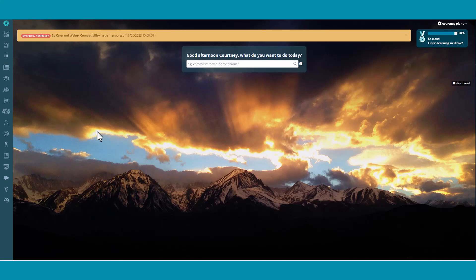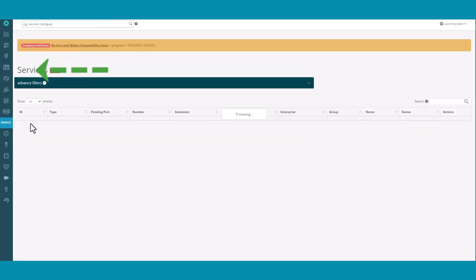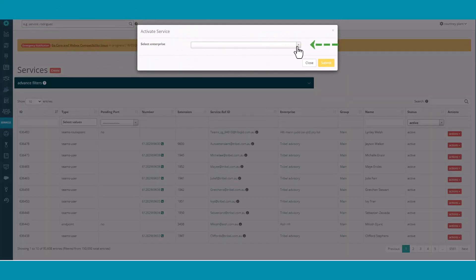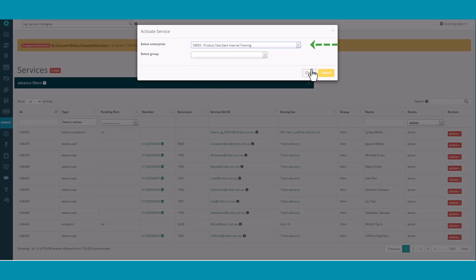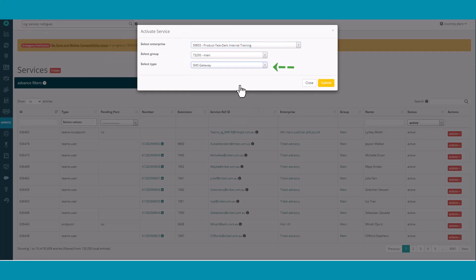In SASBUS, select Services from the left-hand menu. Click Create. Type in the name of your business in the Enterprise field and select the group. Select SMS Gateway from the Type drop-down menu. Click Submit.